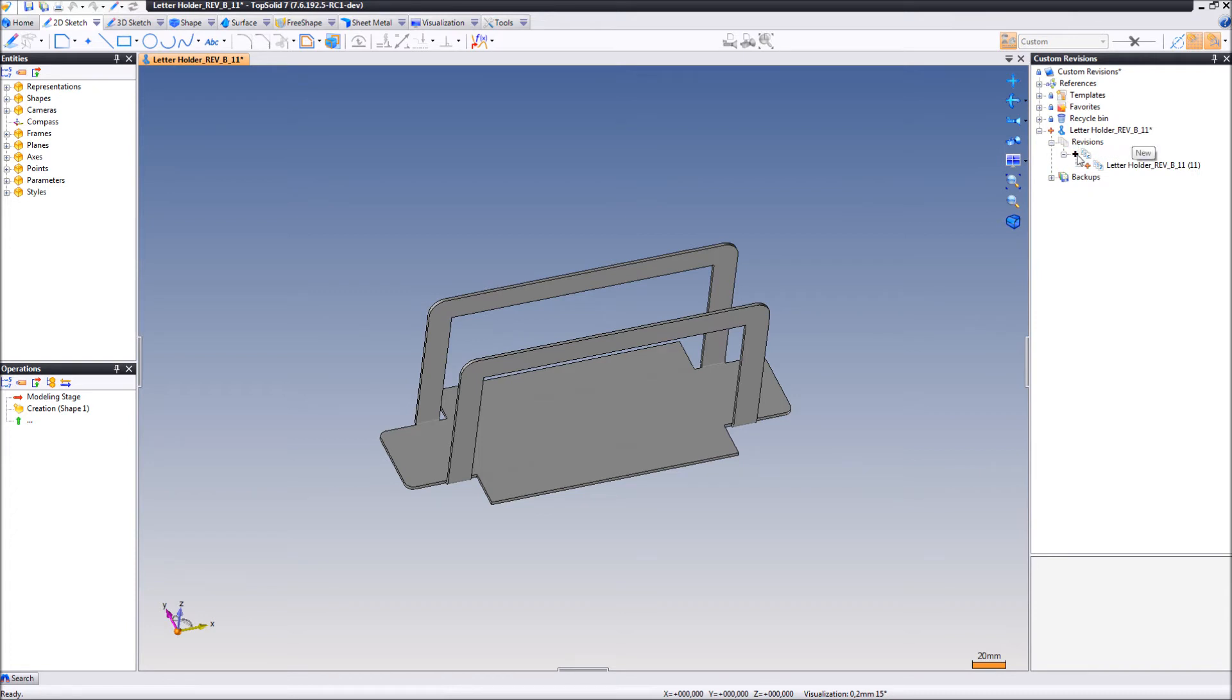Automatically TopSolid7 has updated the revisions to major revision B and minor revision 11. The neat thing about this is that if you apply any changes to this part, TopSolid7 will still keep track of the revisions inside TopSolid7.